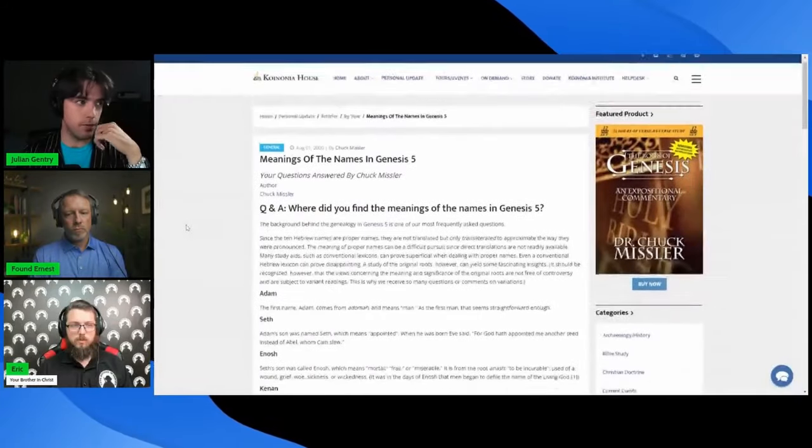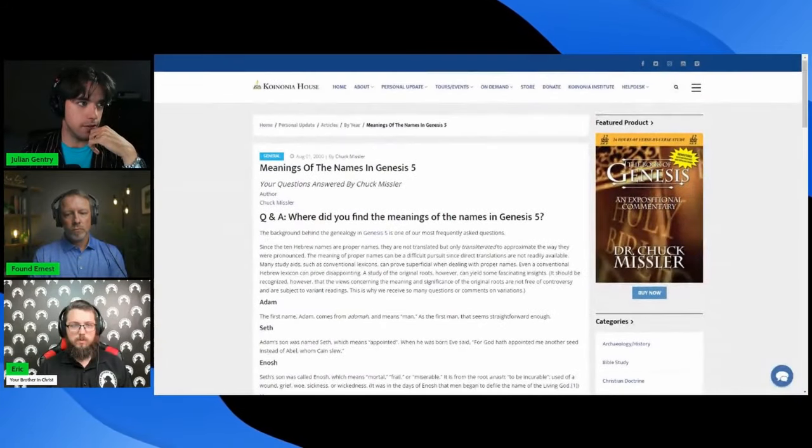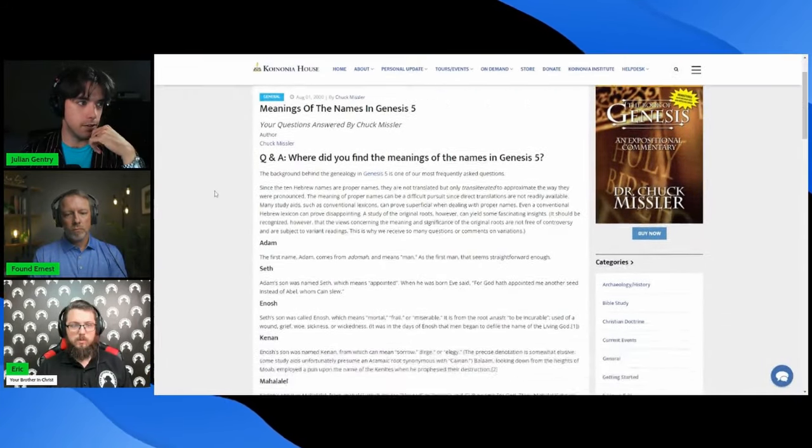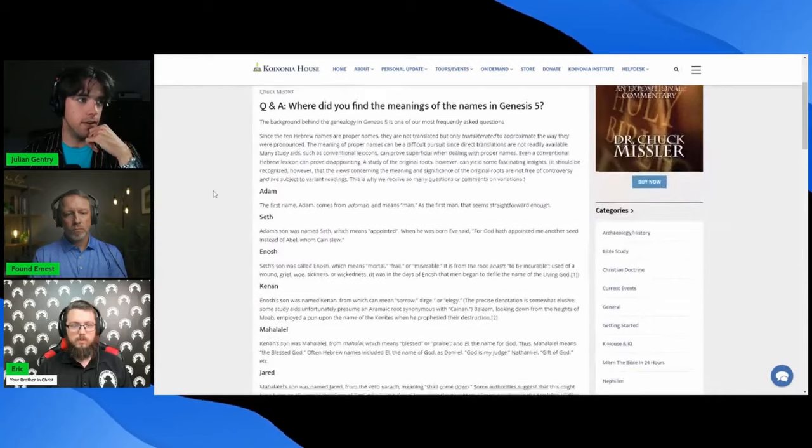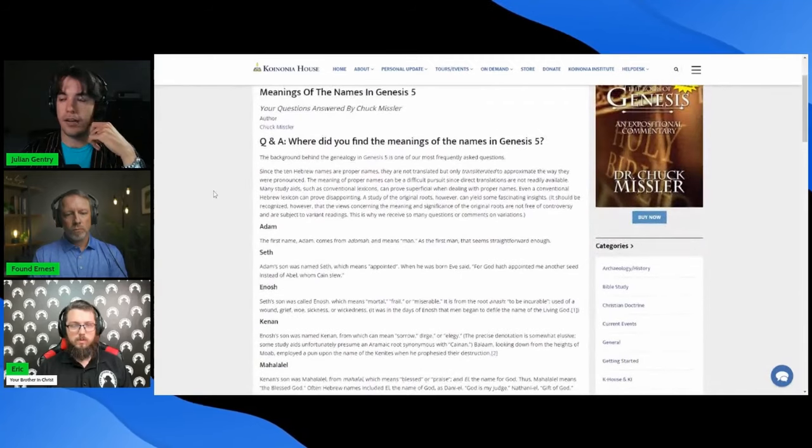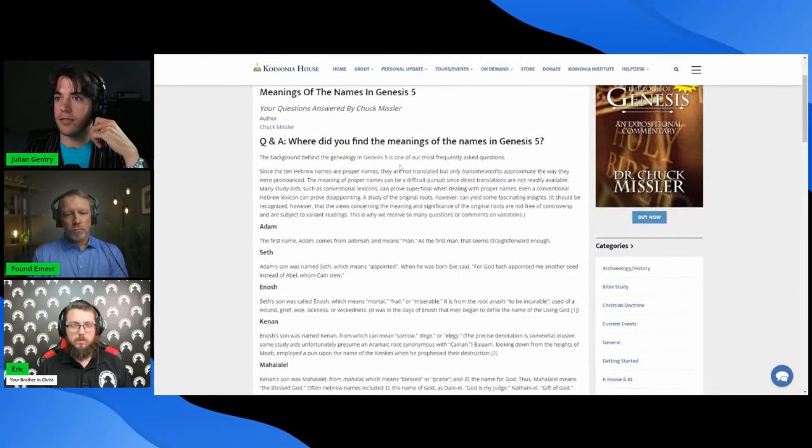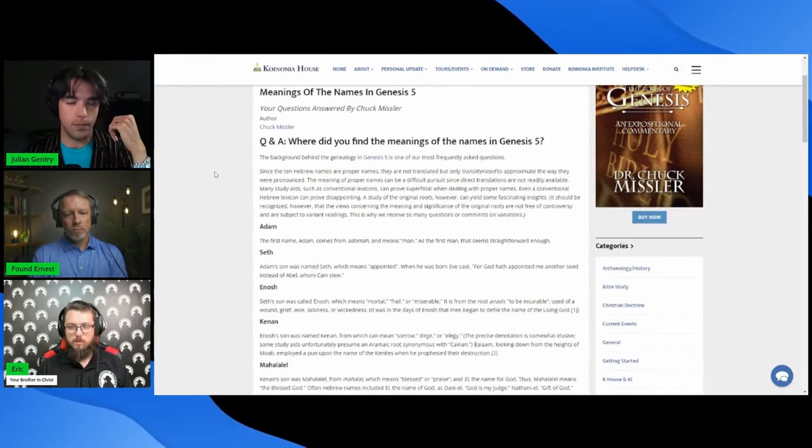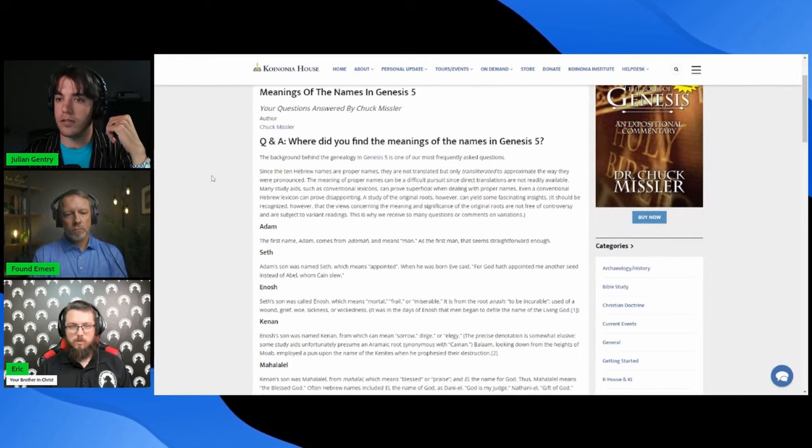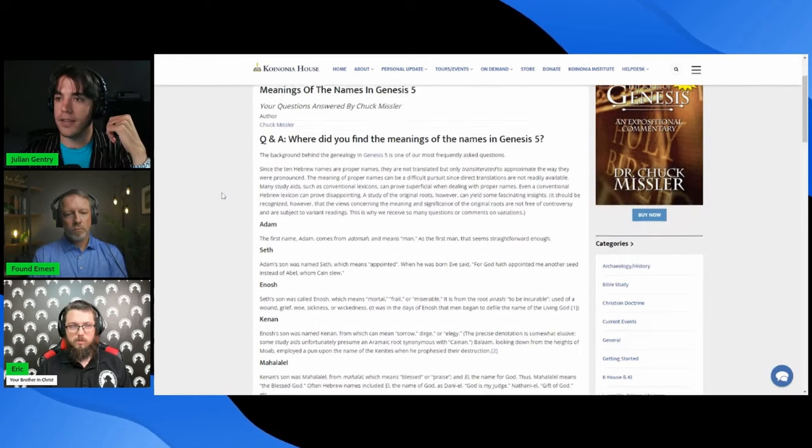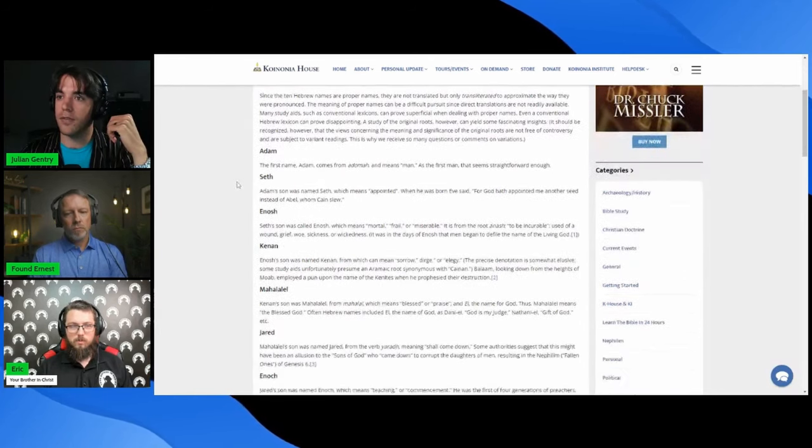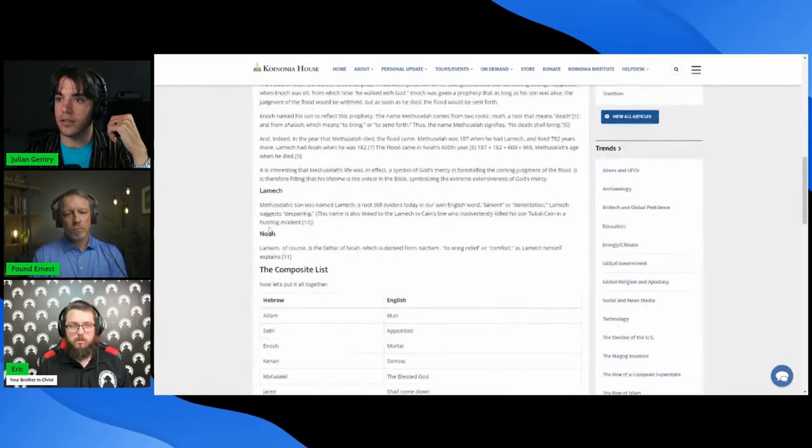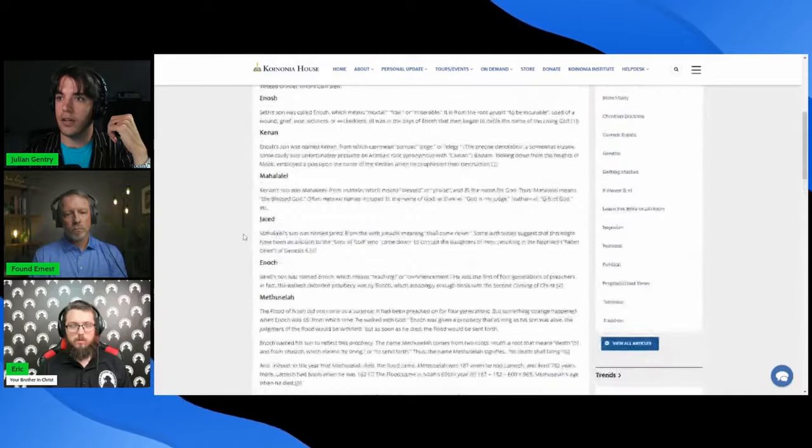This has been kind of floating around for years. This article was written in 2000, so it shows you how old it is. This is an answer to somebody asking what's his reasoning here. He's saying that if you take this lineage from Adam to Noah, you take these legitimate readings of each word and you get a basic gospel message with the meanings of their names.